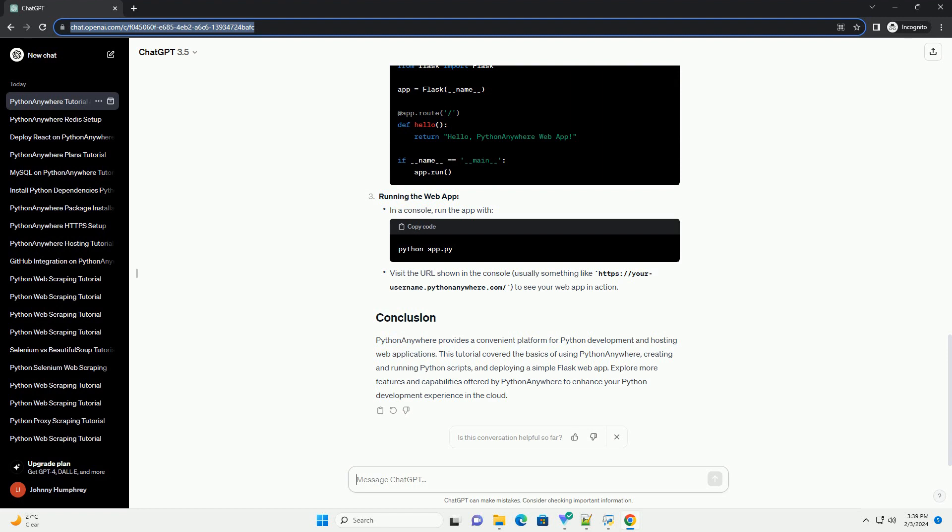PythonAnywhere provides a convenient platform for Python development and hosting web applications. This tutorial covered the basics of using PythonAnywhere, creating and running Python scripts, and deploying a simple Flask web app. Explore more features and capabilities offered by PythonAnywhere to enhance your Python development experience in the cloud.